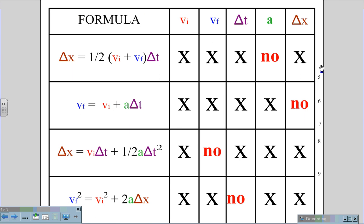This chart will help us to identify which equation best satisfies the needs of the problem being asked. In each case, the problem will give us certain variables, and there will be one variable that we are not given any information about, nor will we be asked to find. That's where the 'no' will fall on this chart, and wherever the 'no' falls, that's the equation that best satisfies the problem at hand.